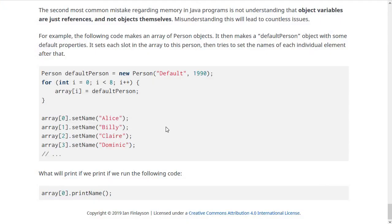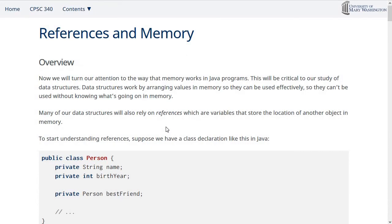That's all for this lesson. This was a foundational one on references and memory. Some of it was probably review, but hopefully these ideas are clear as we go forward. As we discuss intentionally creating references and linking them to specific objects throughout the semester, this will become increasingly clear. Please don't hesitate to ask questions. See you next time.